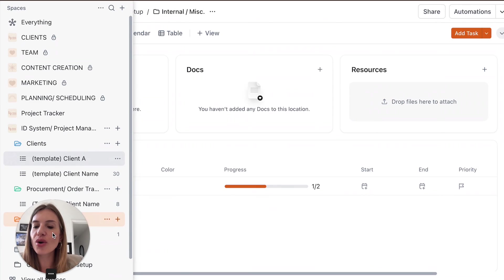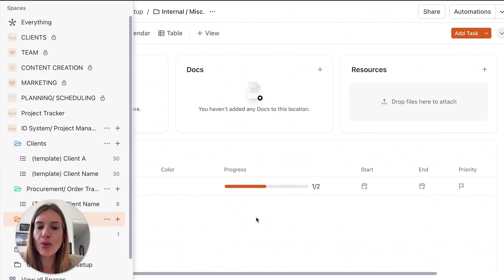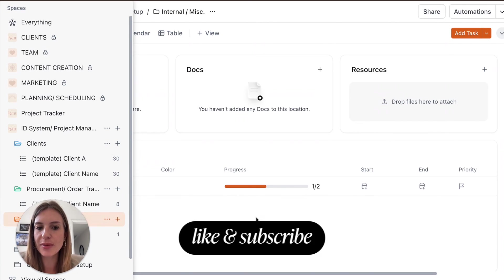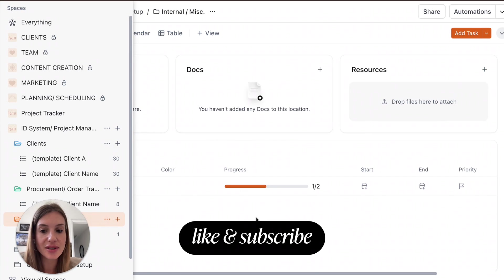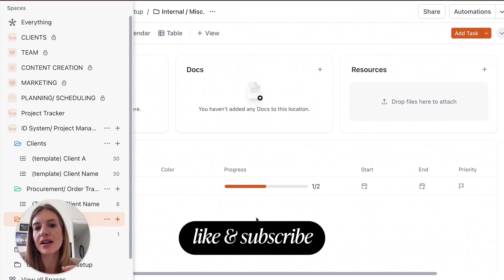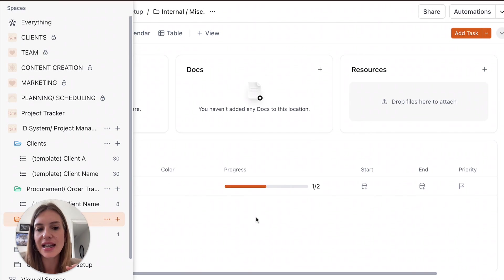So I hope this video was helpful. If you want more information or you have questions about this template, message us down below. If you like this video, it really helps our channel. If you can like it and subscribe, I'll see you in the next video.